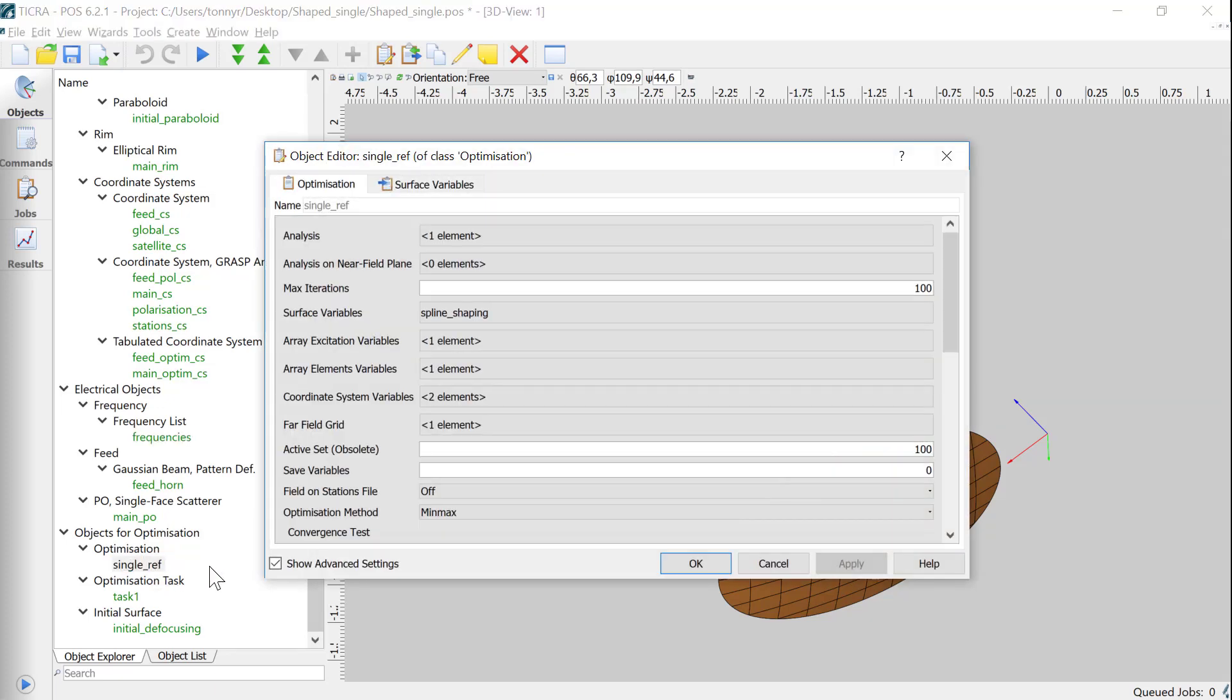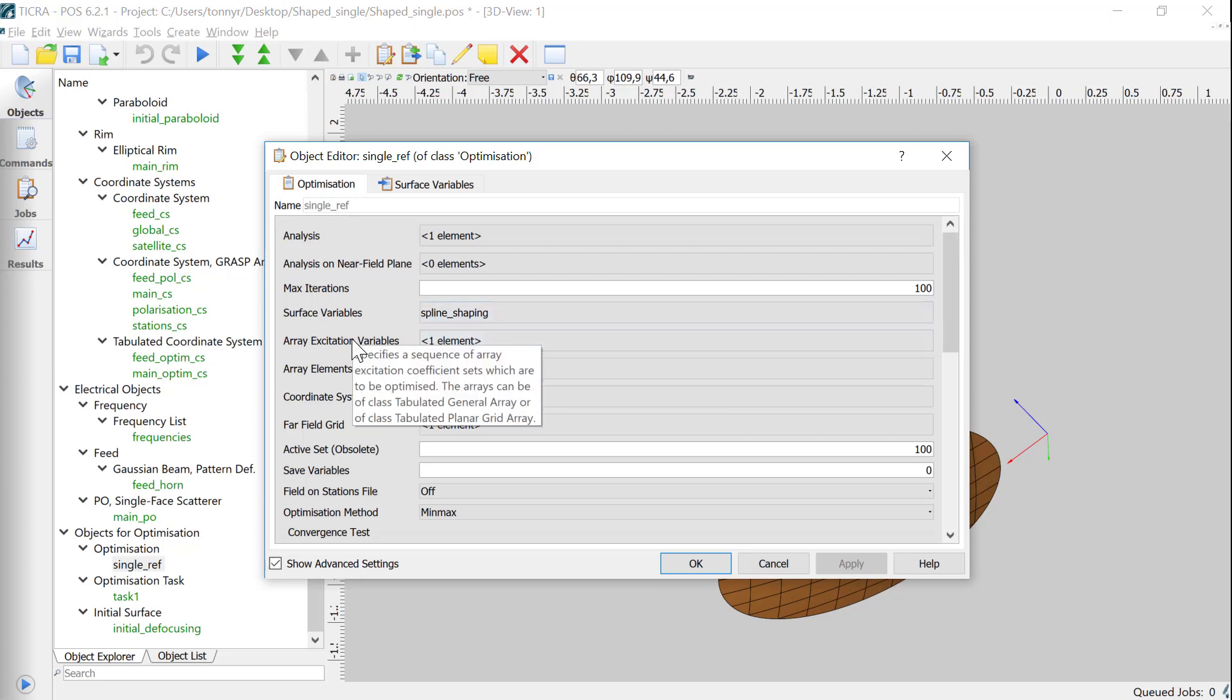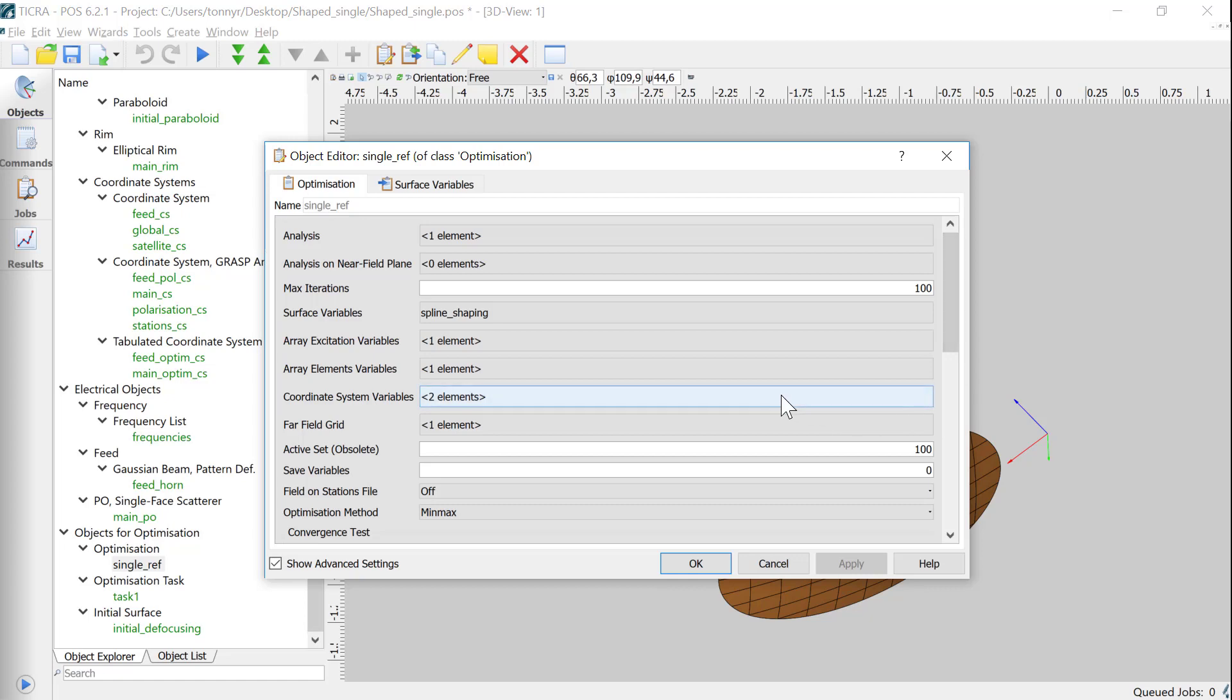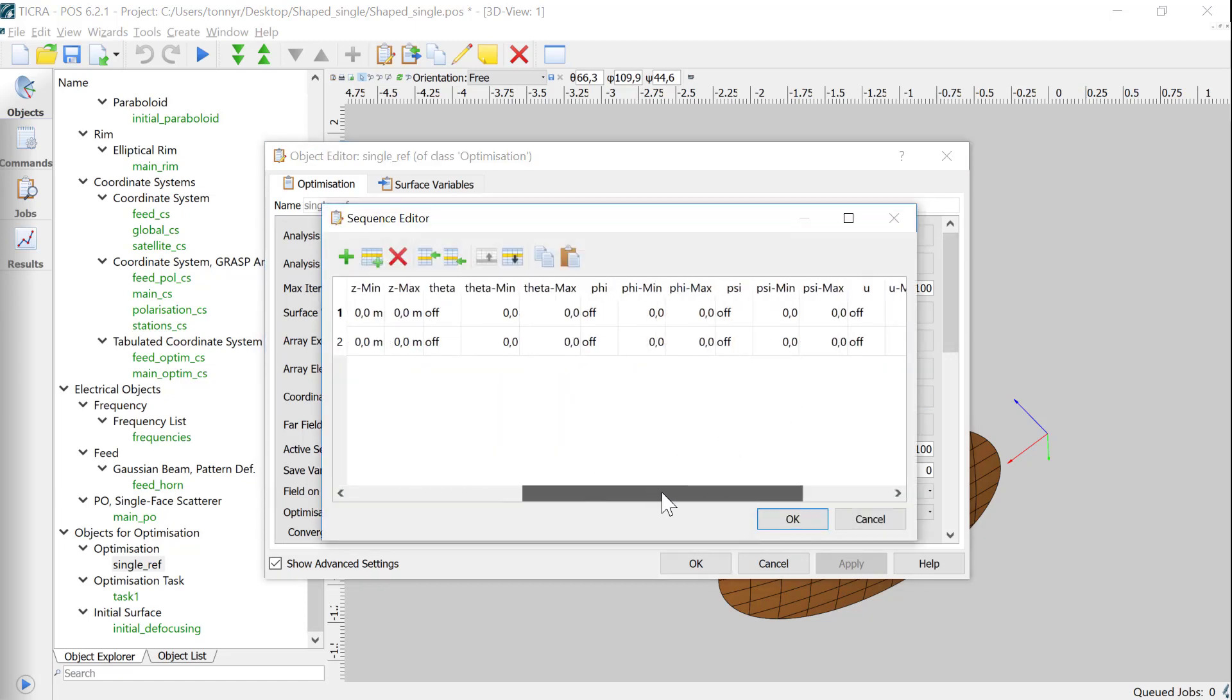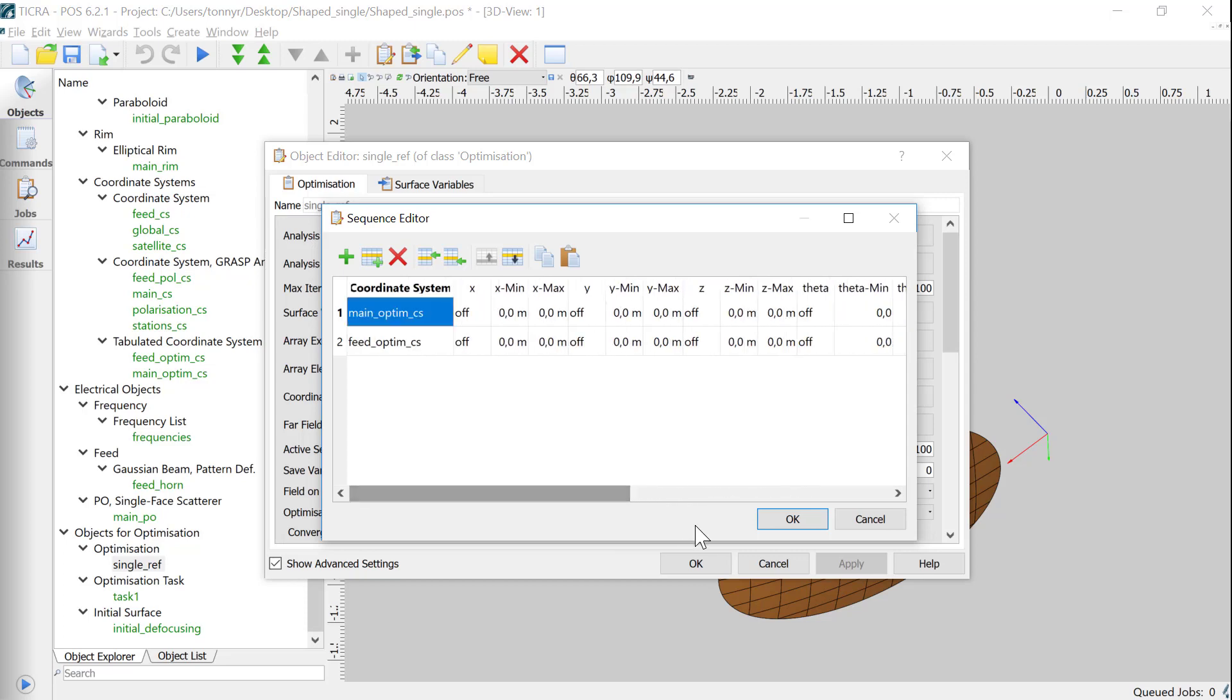If we inspect the optimization object closer, we see that it's set up with the shaping of the main reflector. It also has predefined coordinate systems that can be used to optimize the feed and reflector positions. These are not active though in the default setting.